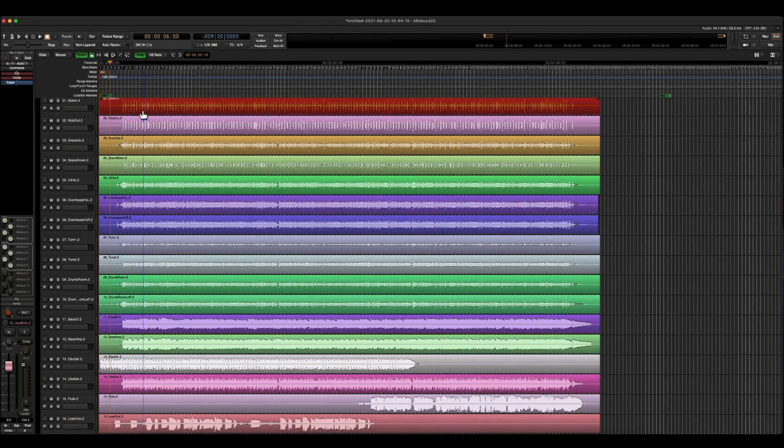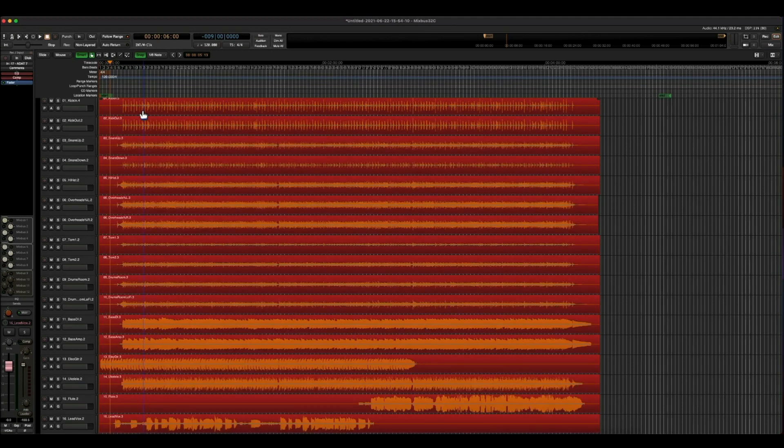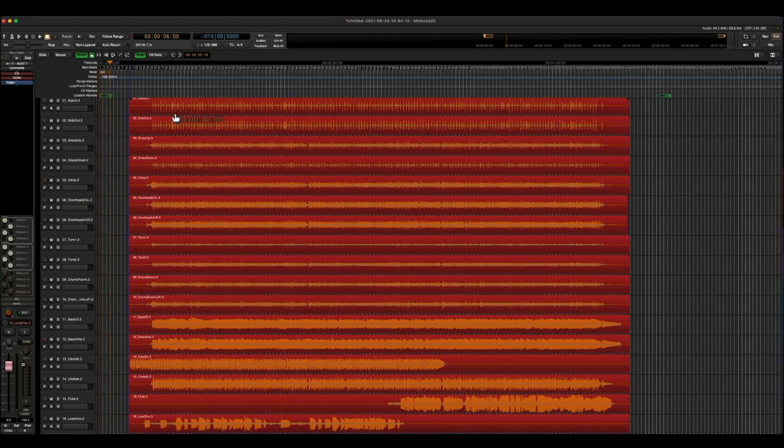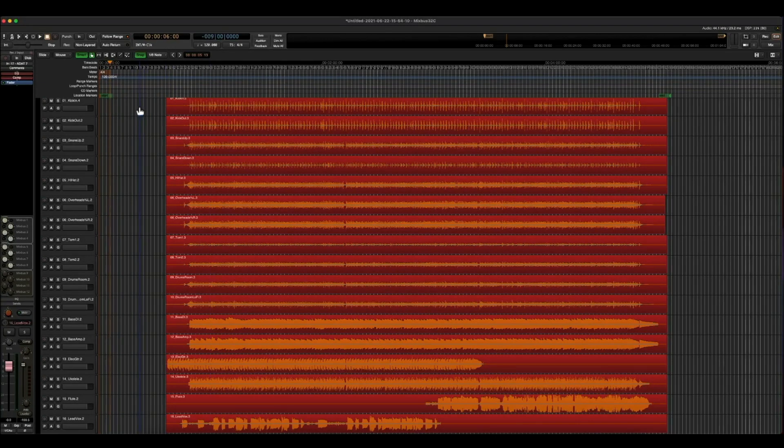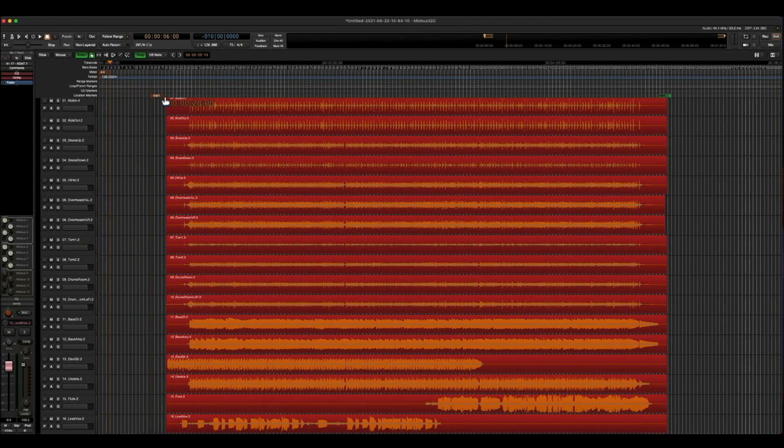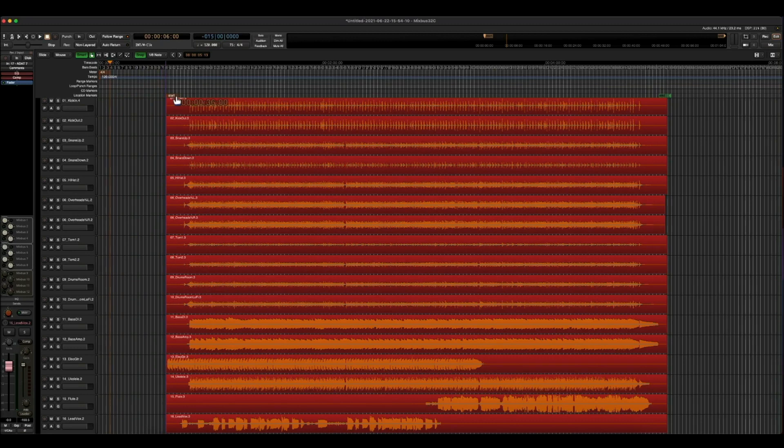So let's go ahead and choose the first track, Command-A. That's going to highlight all of them. Now I'm simply just going to drag my tracks. So it leaves me a little bit of space there, and I'm just going to slide over my start marker, and we'll be good to go.